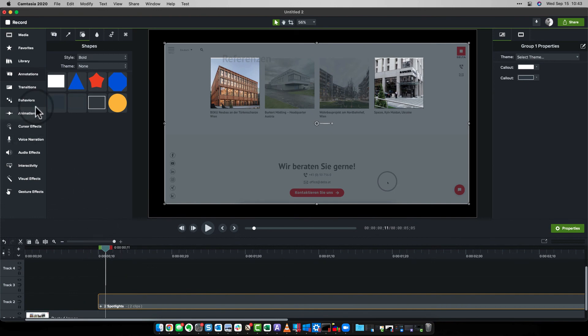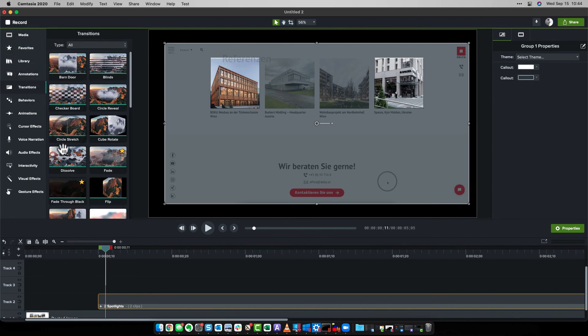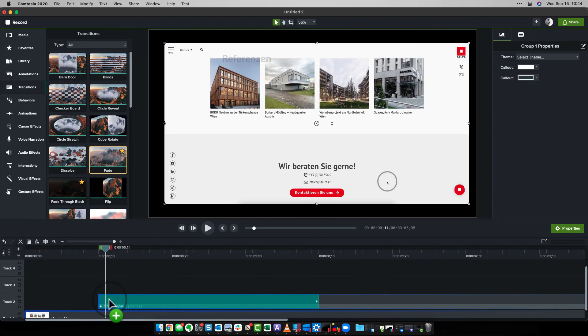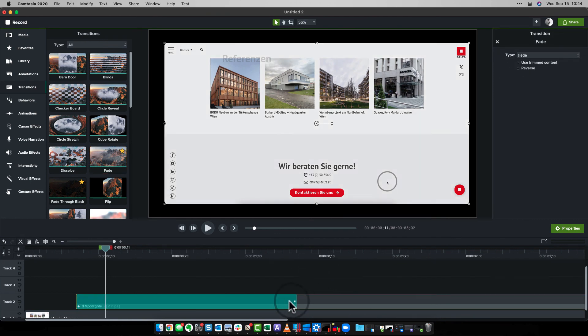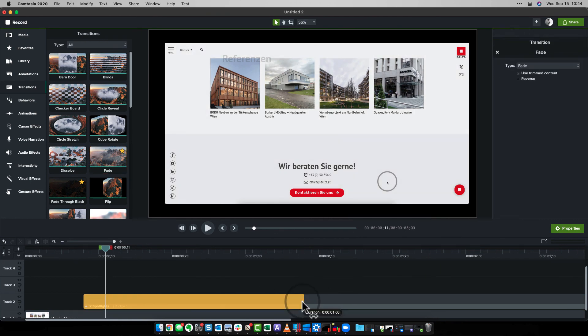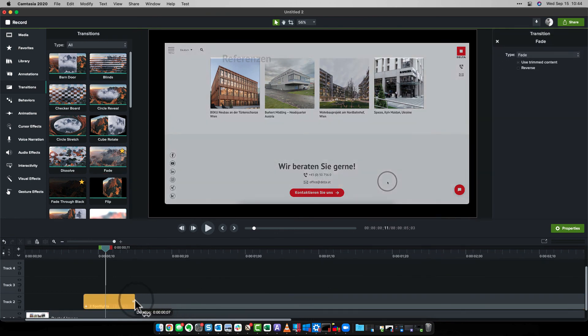So it's good, but it may be better if we add a transition to it. So let's go to transitions, grab a fade and I'll control the duration. Let's grab the edge of that one. There we go.